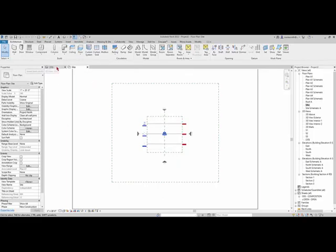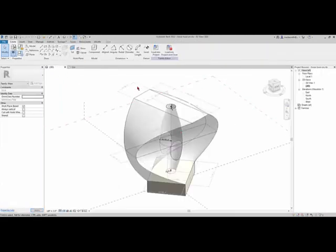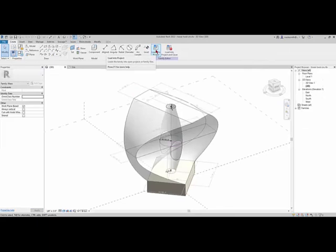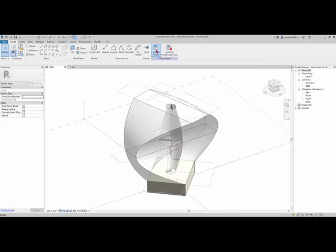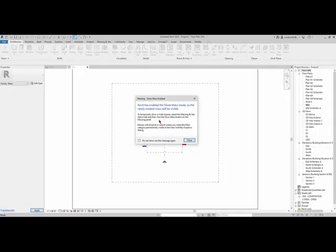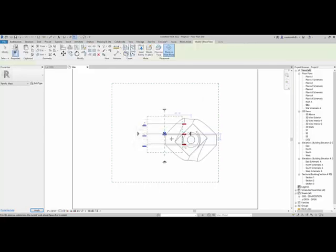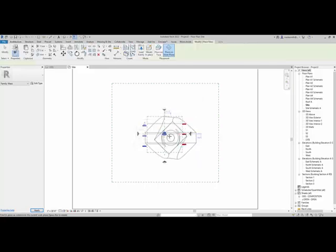So I'm going to go ahead and close my inactive windows to get all those closed up and flip back to my family. What I want to do is load this into project. So I click on load into project and it will turn on the mass show mass mode since you're inserting a mass. It senses that, so that's great.